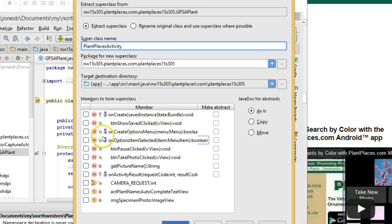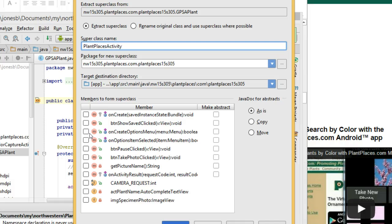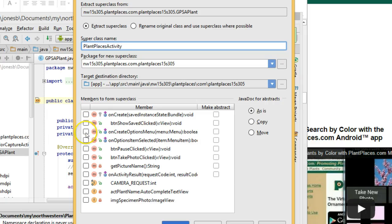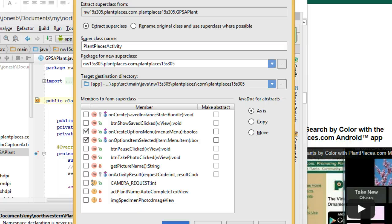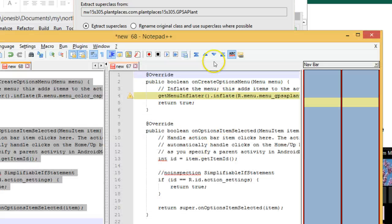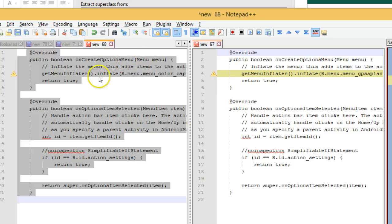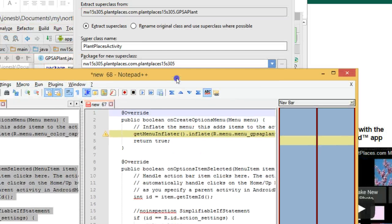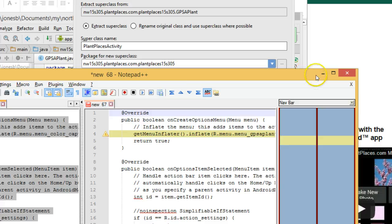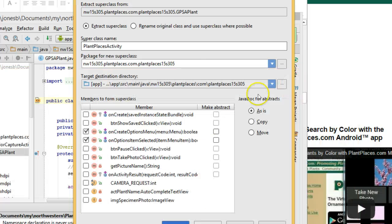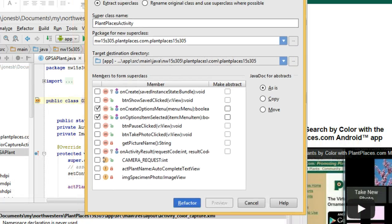I need to make sure that I move up or select any methods that I want to be in that superclass. So, on Create Options Menu, on Options Items Selected, remember those are the two things that are nearly identical between the activity we already have and the activity that we just created. Those are the two things we want to share instead of copy and pasting.